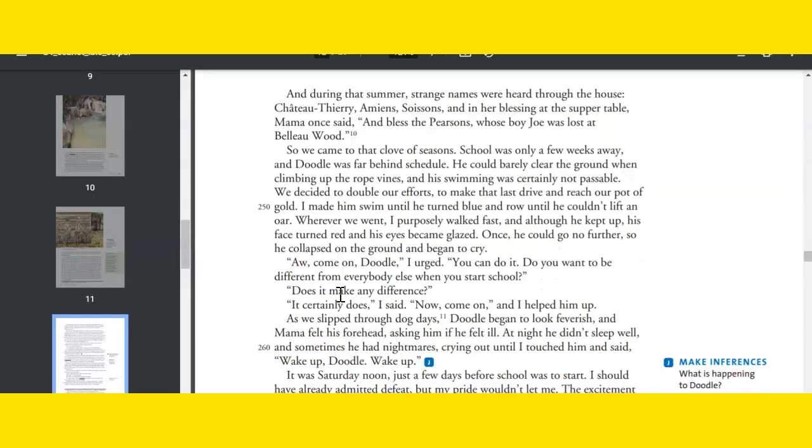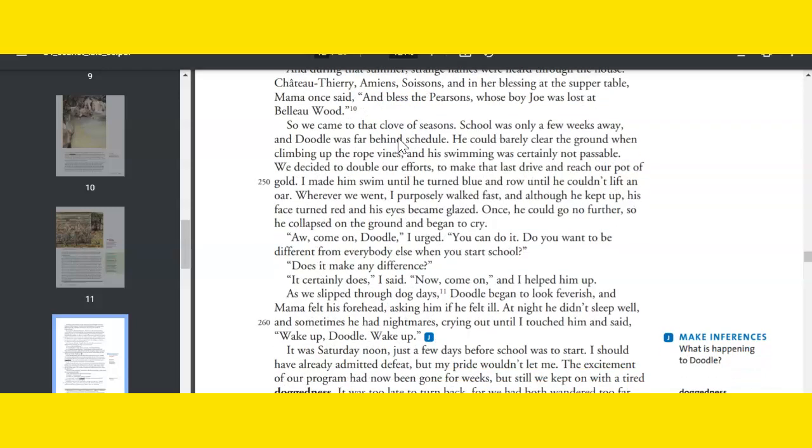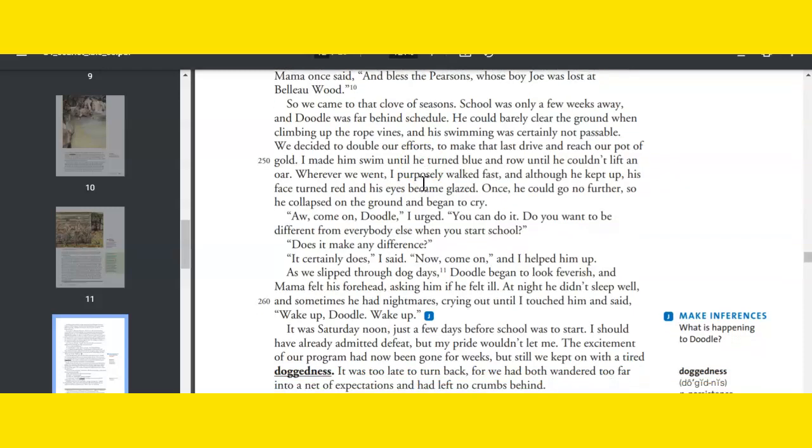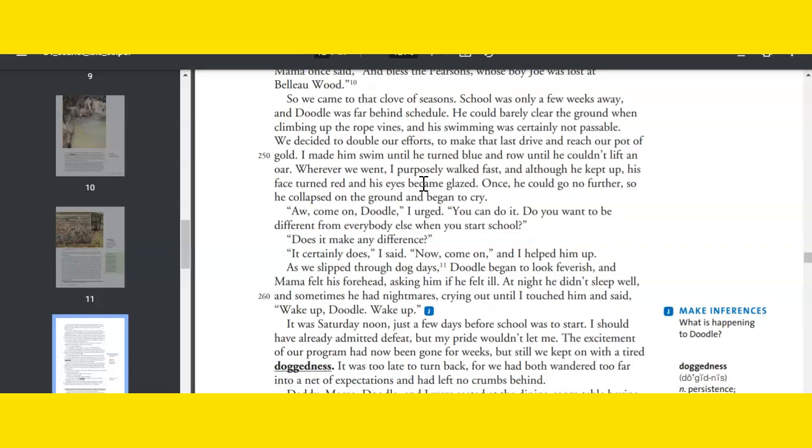And during that summer, strange names were heard through the house: Chateau-Thierry, Amiens, Soissons. And in her blessing at the supper table, Mama once said, And bless the Pearsons, whose boy Joe was lost at Belleau Wood. So we came to that clove of seasons. School was only a few weeks away, and Doodle was far behind schedule. He could barely clear the ground when climbing up the rope vines, and his swimming was certainly not passable. We decided to double our efforts, to make that last drive and reach our pot of gold. I made him swim until he turned blue and row until he couldn't lift an oar. Wherever we went, I purposely walked fast, and although he kept up, his face turned red and his eyes became glazed. Once he could go no further, so he collapsed on the ground and began to cry.